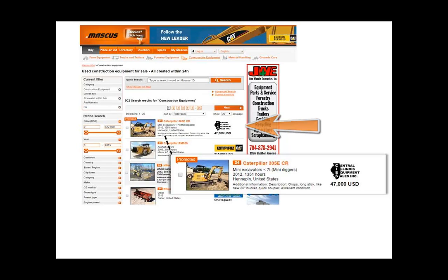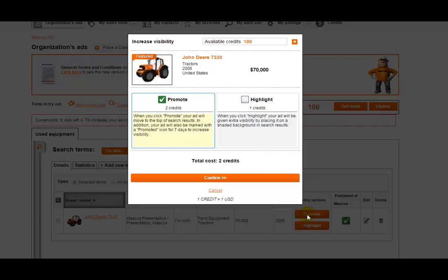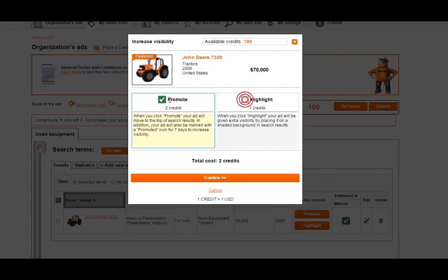So let's walk through how this would work with your listings. Here you'll see a sample ad for a John Deere 7330. Click on this Promote button and you'll see an example here of what the listing will look like along with how many Mascus Credits it will cost. You will also see the option to highlight this listing.